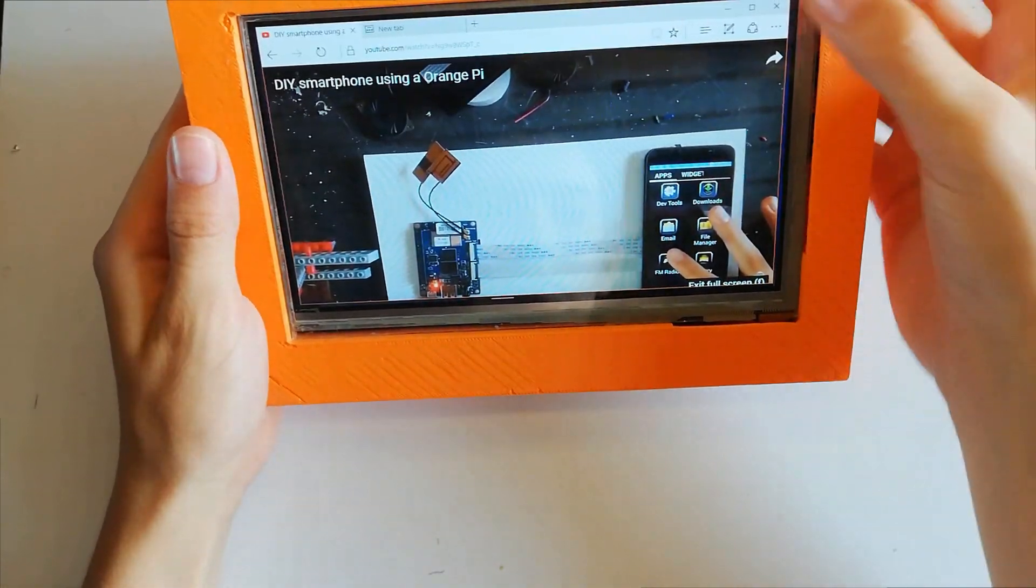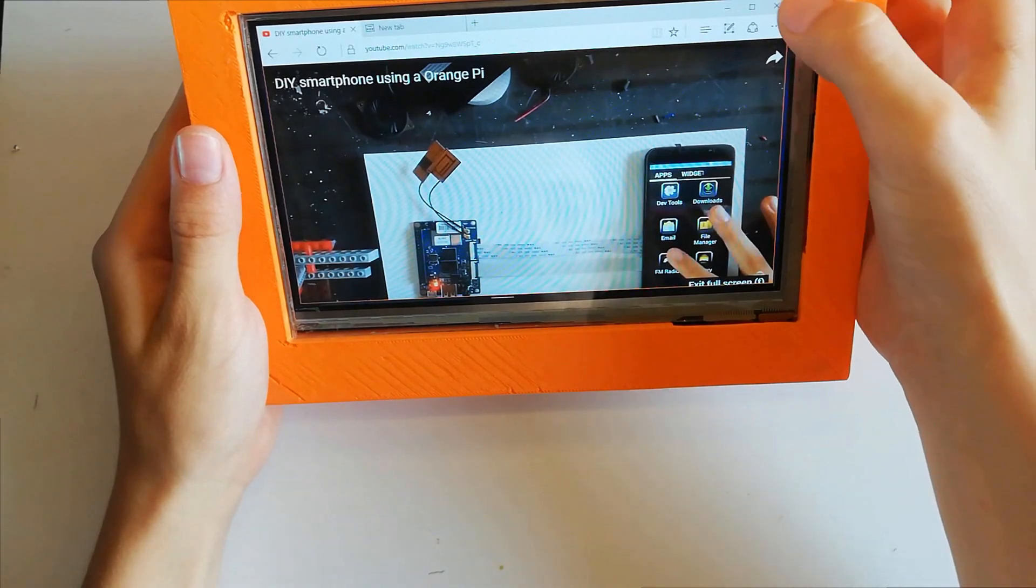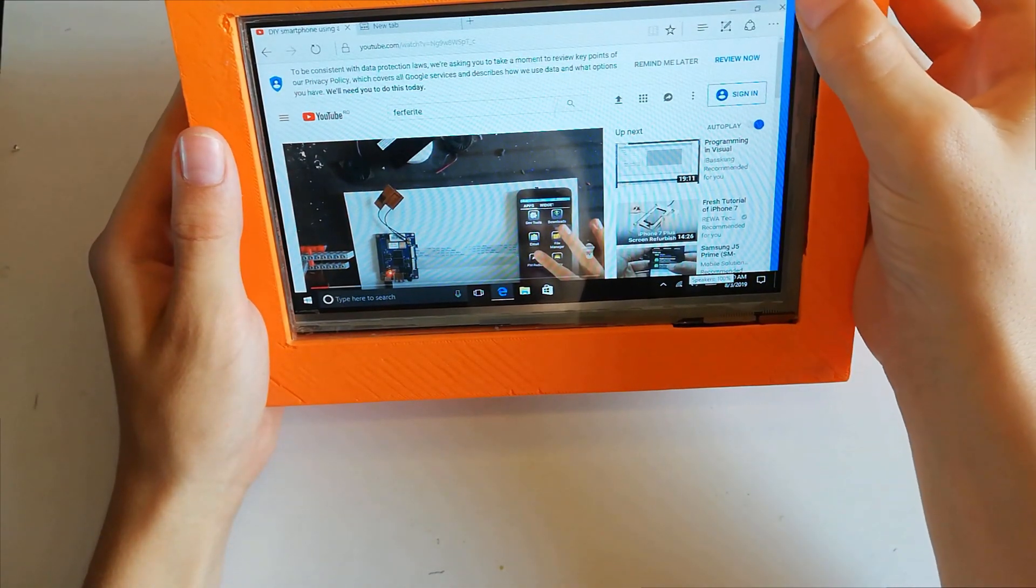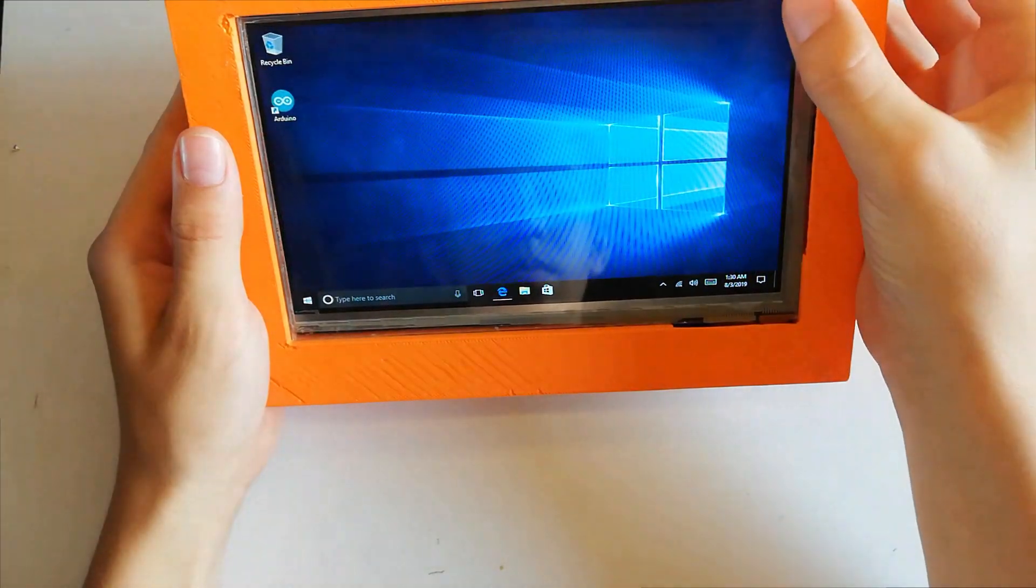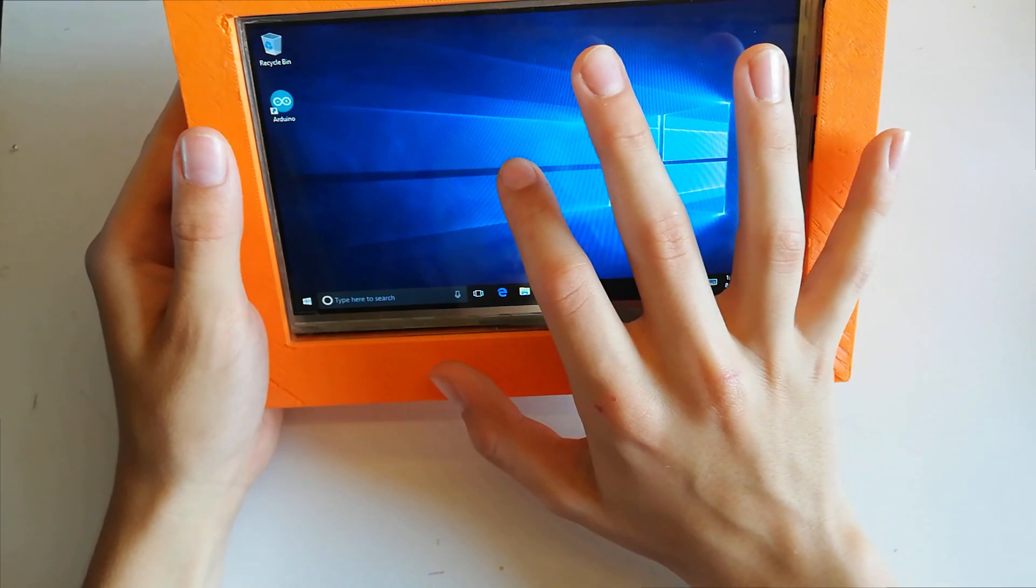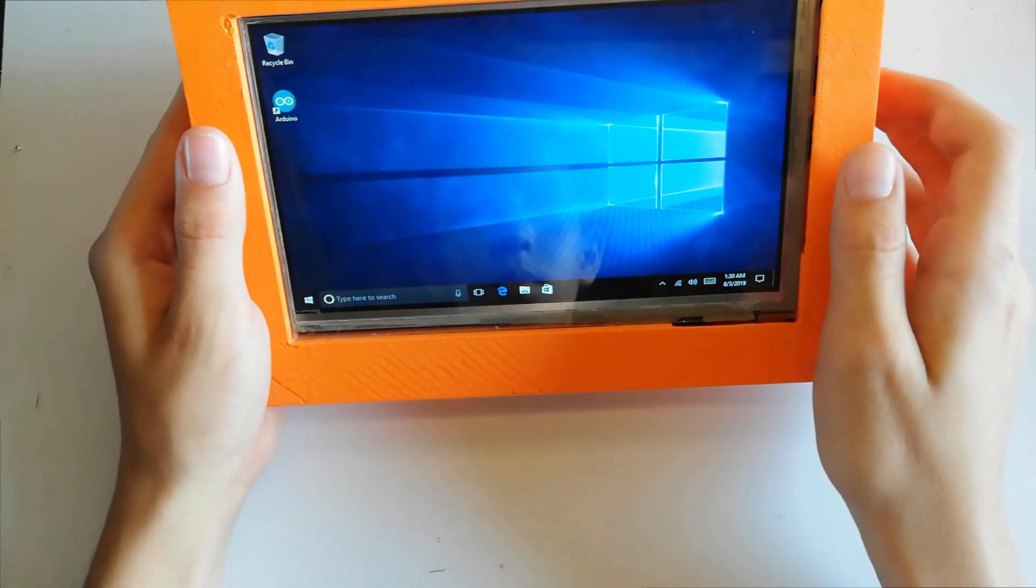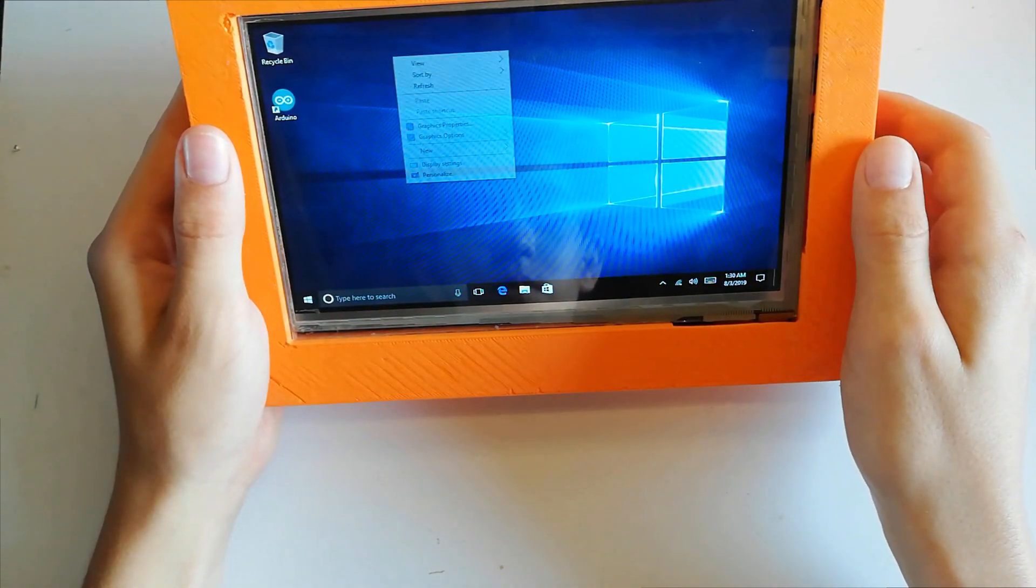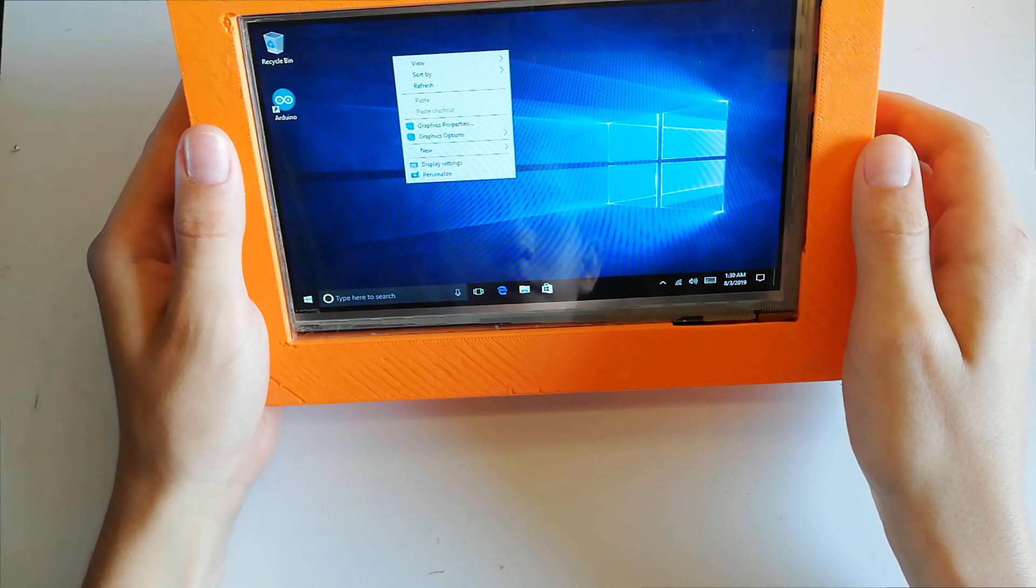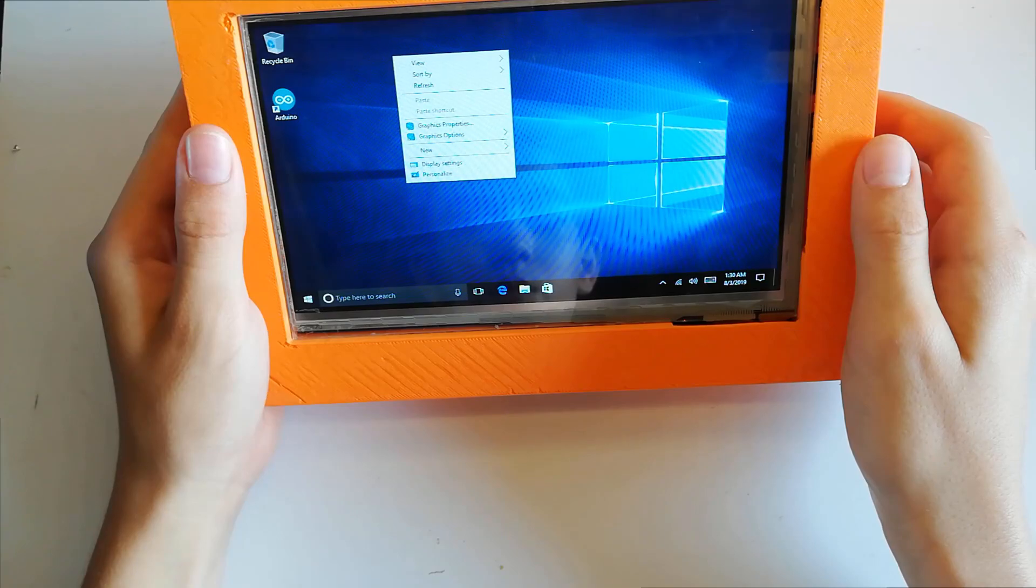I would also not use 18650 cells since they are pretty heavy. A written guide with pictures and schematics can be found in the video description down below.